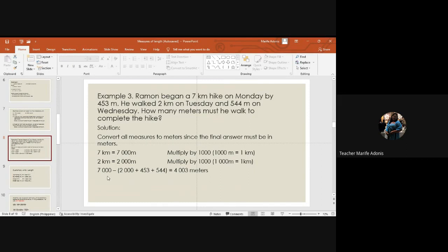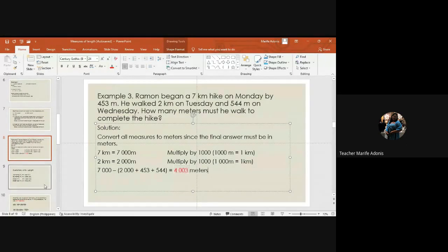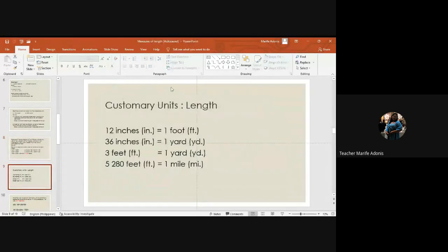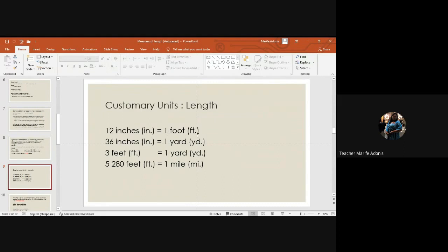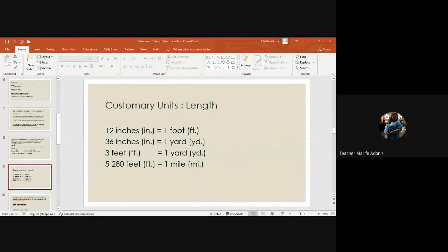The customary units of length. Yes, you've heard this always. 12 inches equals one foot, 36 inches equals one yard, and three feet equals one yard. Of course 5,280 feet equals one mile.